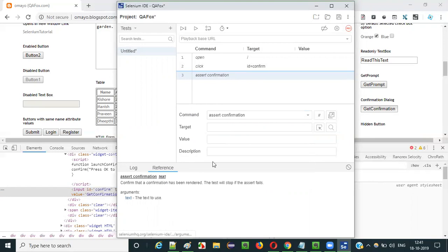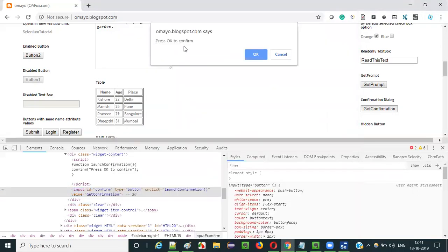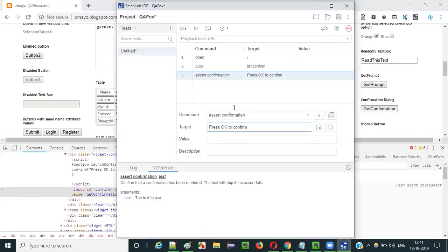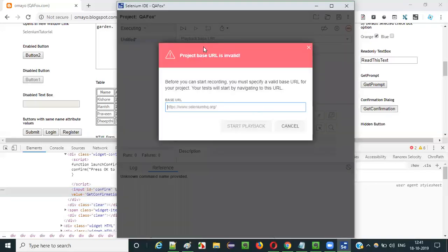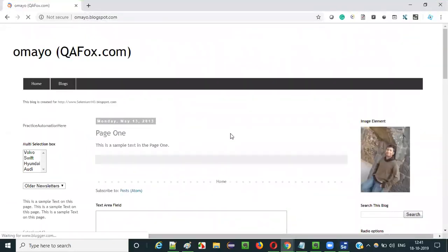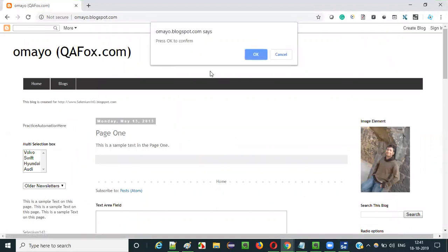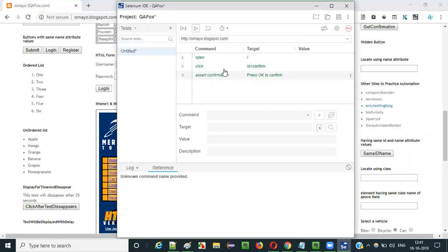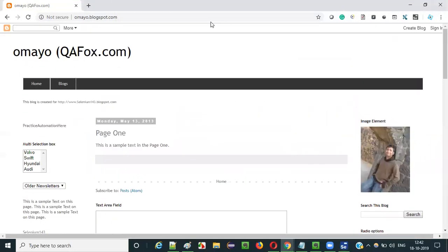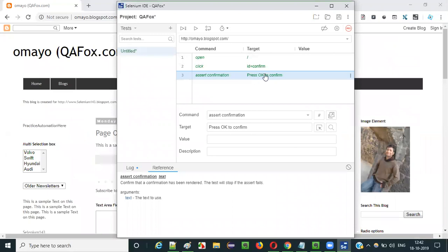As you can see, there is some text in the confirmation dialog. That means we need to give the text of this confirmation dialog in the target field. Copy this text and paste it here. Now this assert confirmation command will check whether the required confirmation dialog is displayed on the web page or not. If I run this and give the application URL and start playback — you can see the confirmation dialog got displayed and the step got passed. 'Press OK to confirm' got passed because the required confirmation dialog was displayed and assert confirmation passed the test.